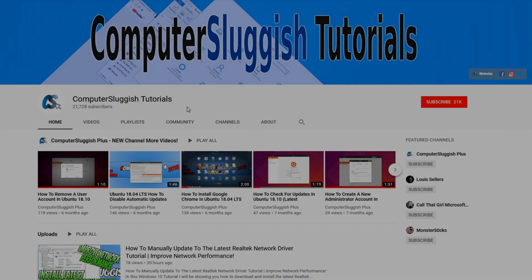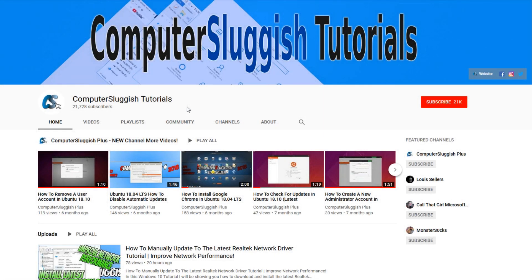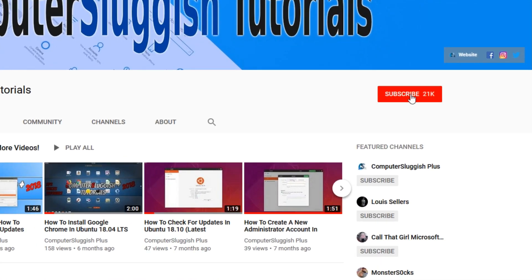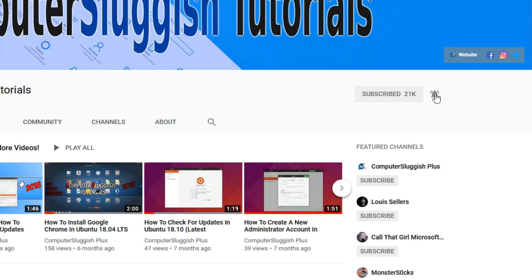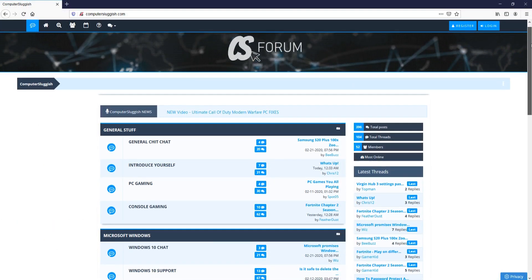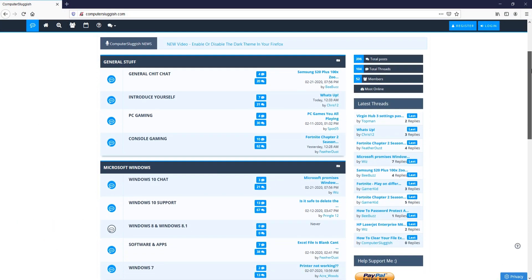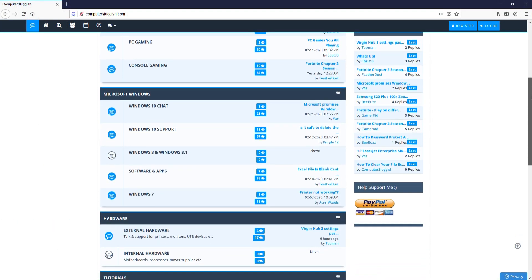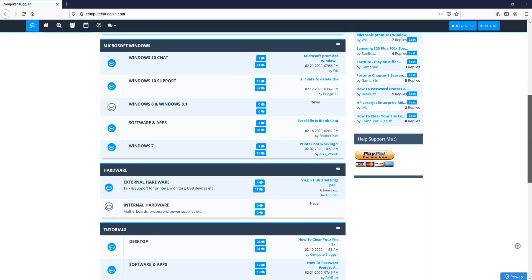Welcome back to another Computer Sluggish video. Have you subscribed to my YouTube channel yet? If not, be sure to click on the big red subscribe button and click on the bell to get notified when I upload a new video. And check out my forum at computersluggish.com.